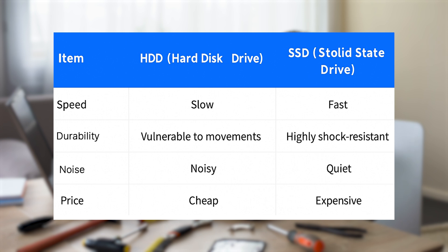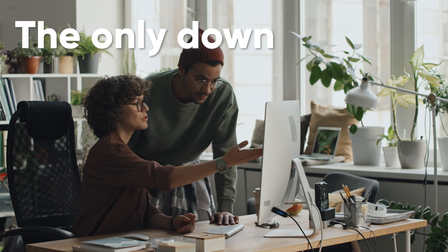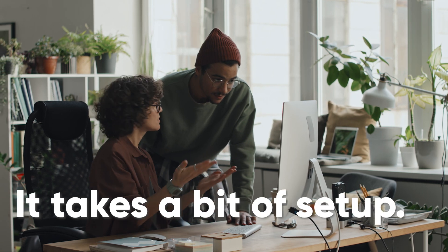Upgrading to an SSD can cut boot times, speed up your apps, and make your whole system feel brand new. The only downside? It takes a bit of setup.